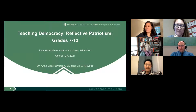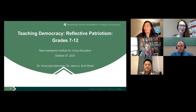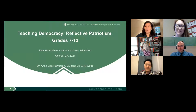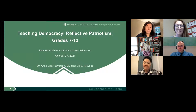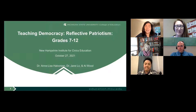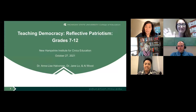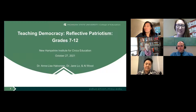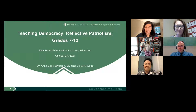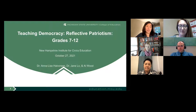Welcome everyone to Teaching Democracy: Reflective Patriotism for grades seven through twelve. My name is Martha Madsen and I direct New Hampshire Civics. Amanda Pollack is also here as our program manager. Please peruse our website at nhcivics.org and follow us on Facebook and Twitter.